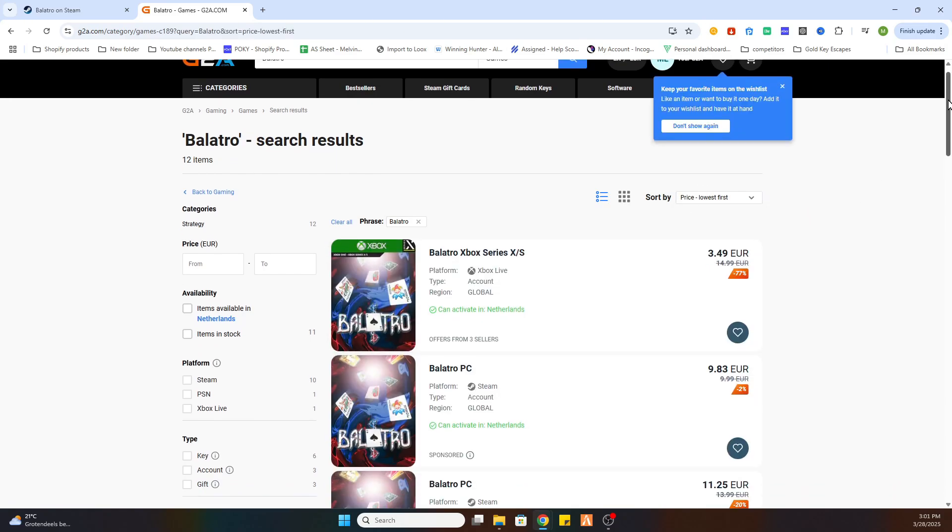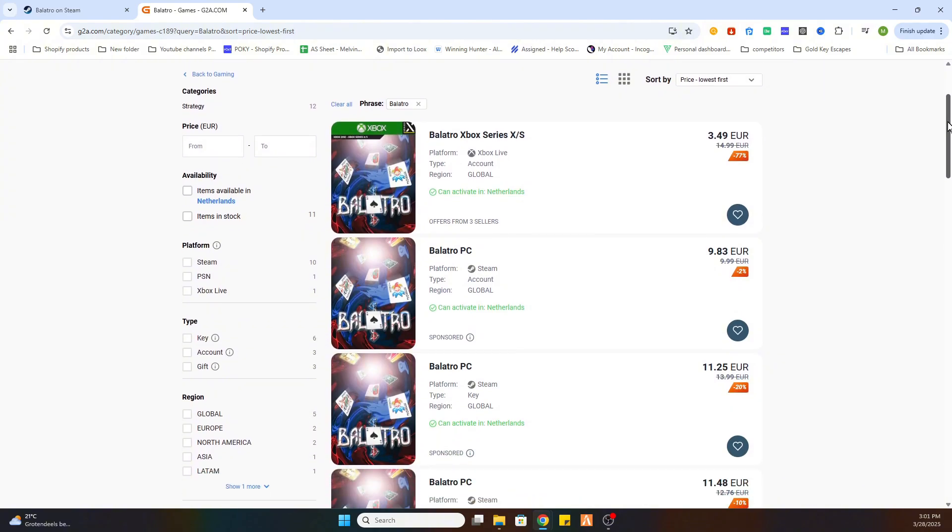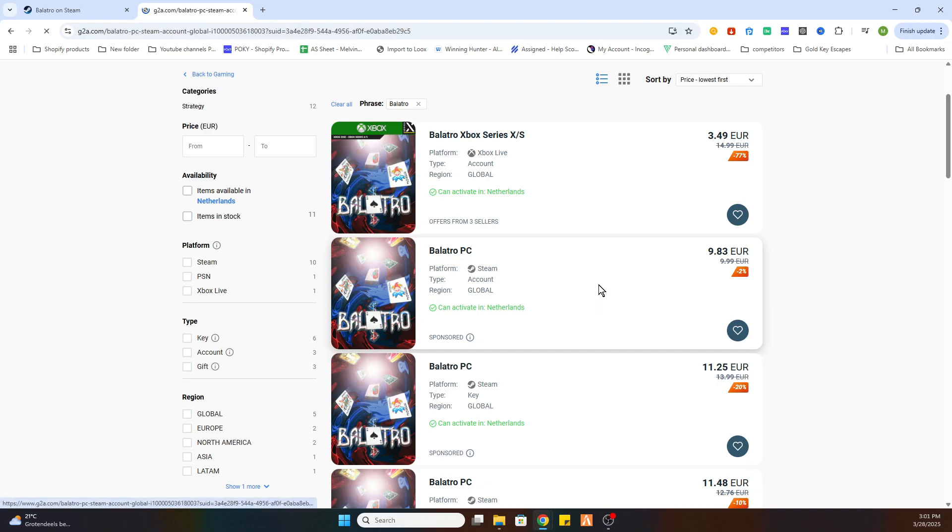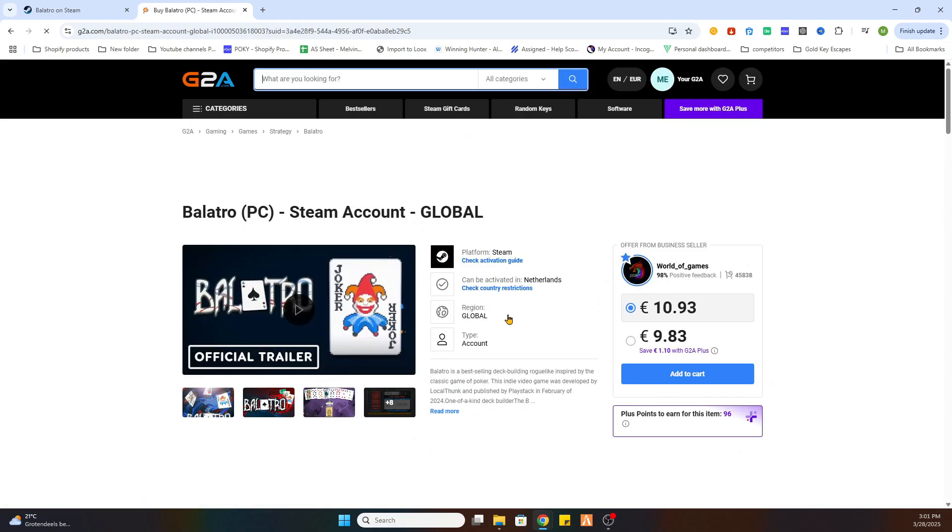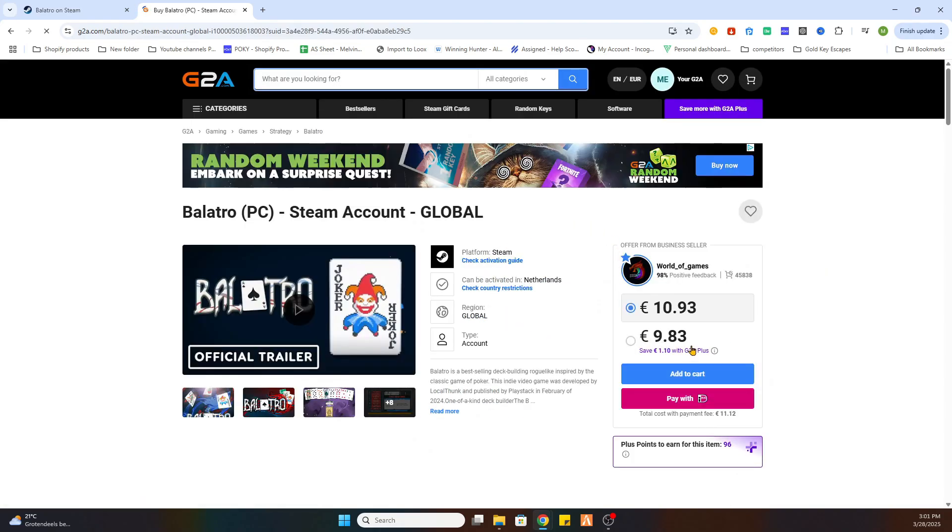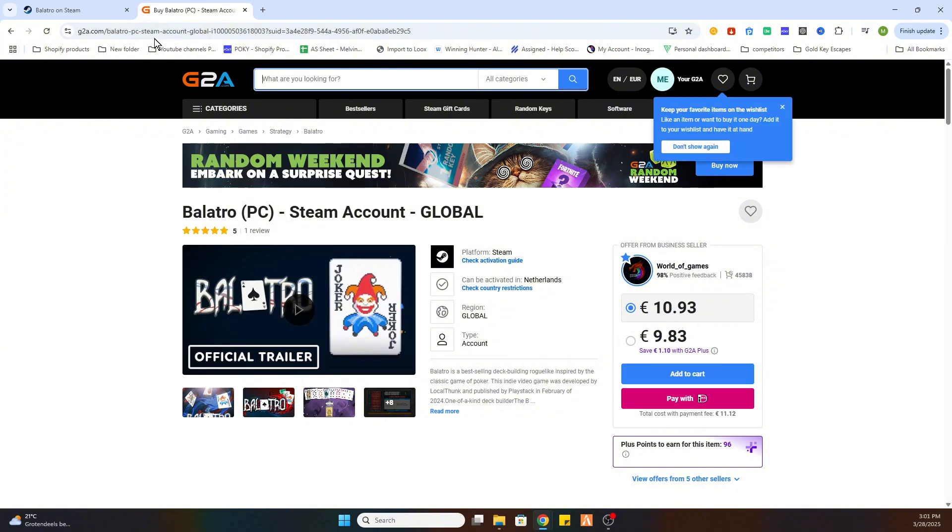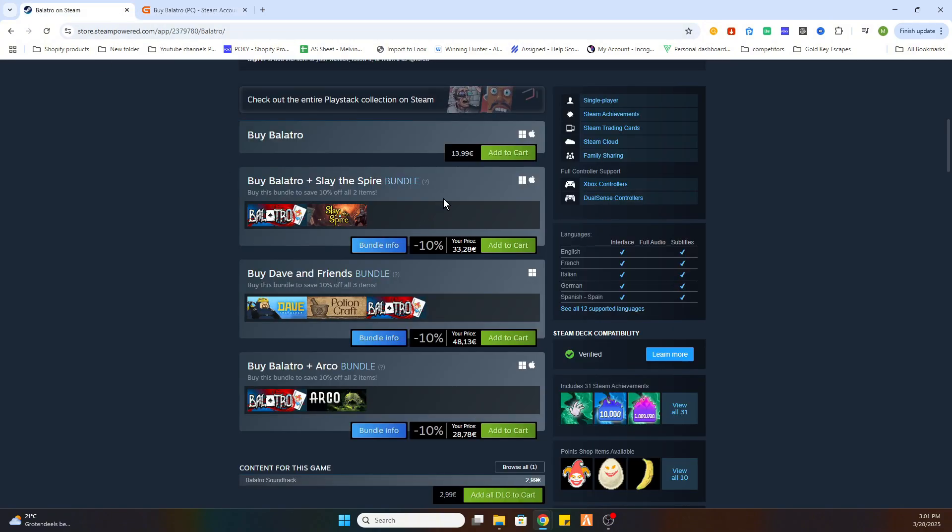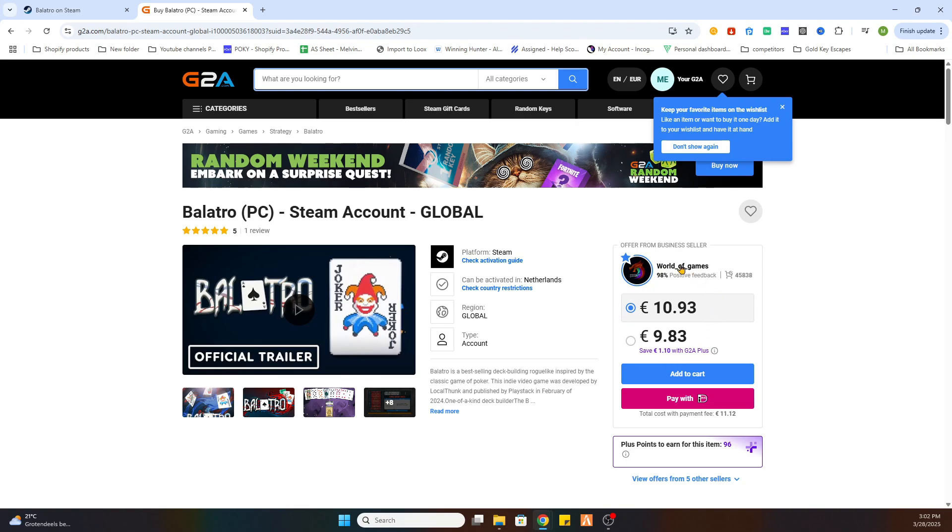Once you have done that, scroll down to the first available one which is marked green so it can be activated in your country. As you can see if you click on this, this game is already available for just 9 euros and 83 cents instead of 13 euros and 99 cents. This is how you can save yourself a little bit of money on downloading games.